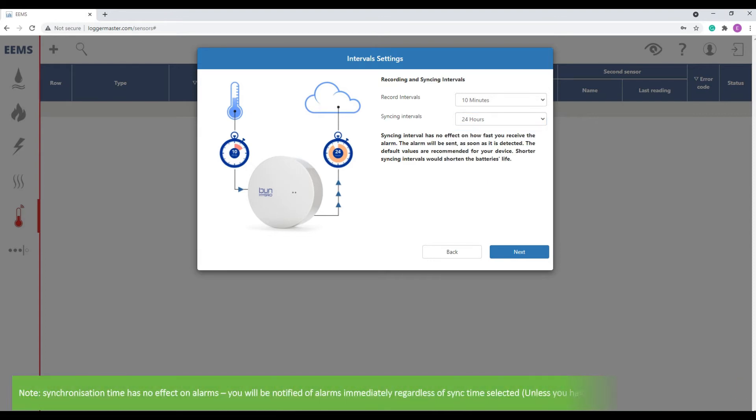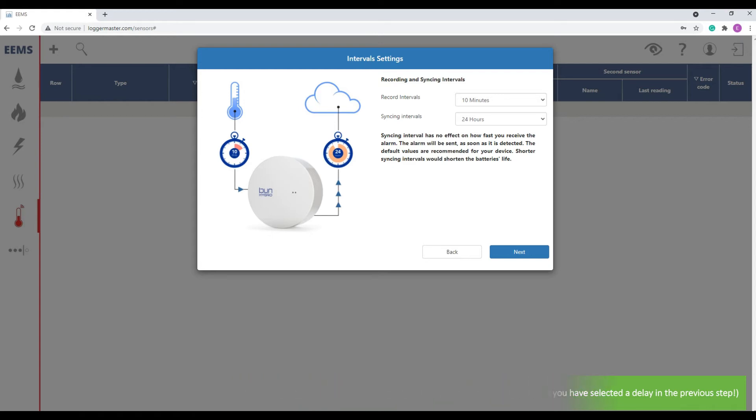Just a note here, the synchronization time has no effect on alarms. You will be notified of alarms immediately regardless of the synchronization time selected, unless you have selected a delay in the previous step. Press next.